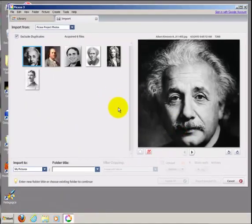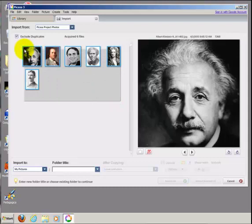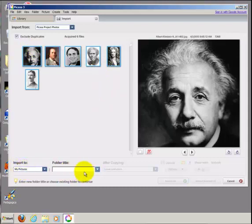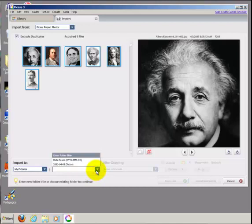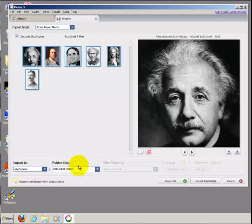Once your images show up, select all the images by dragging a box around them, choose to import them to the My Pictures folder, select either option here, and then choose Import All.